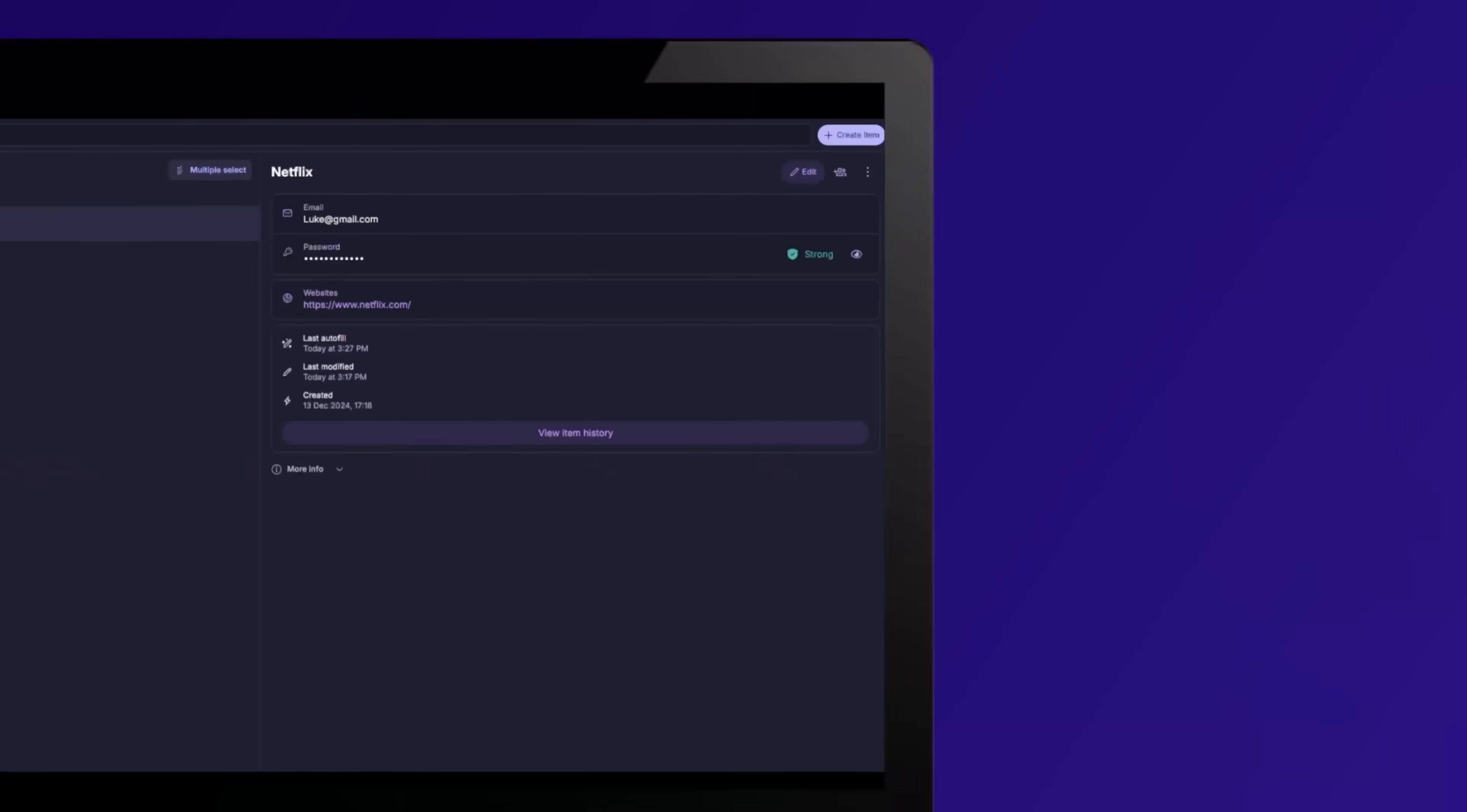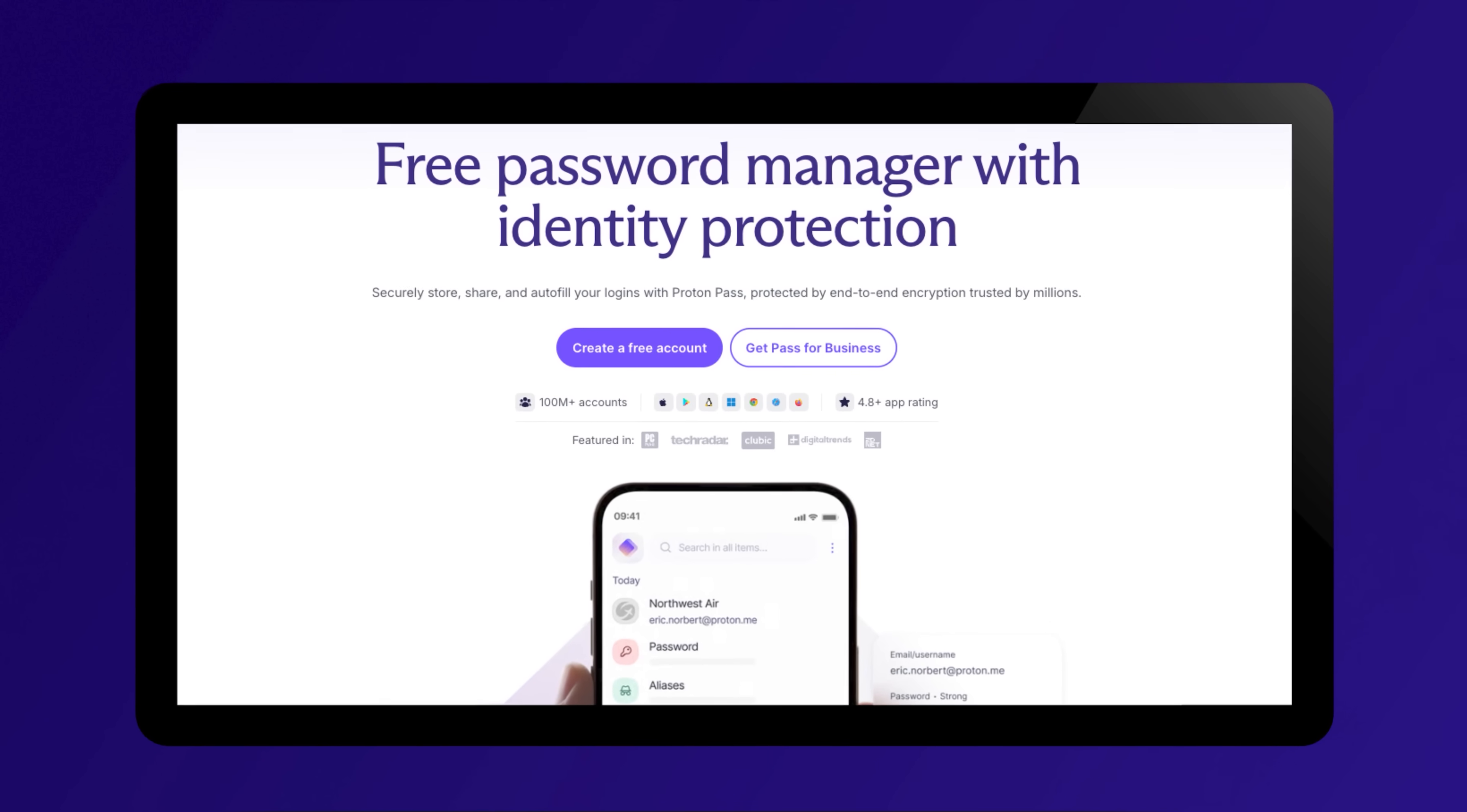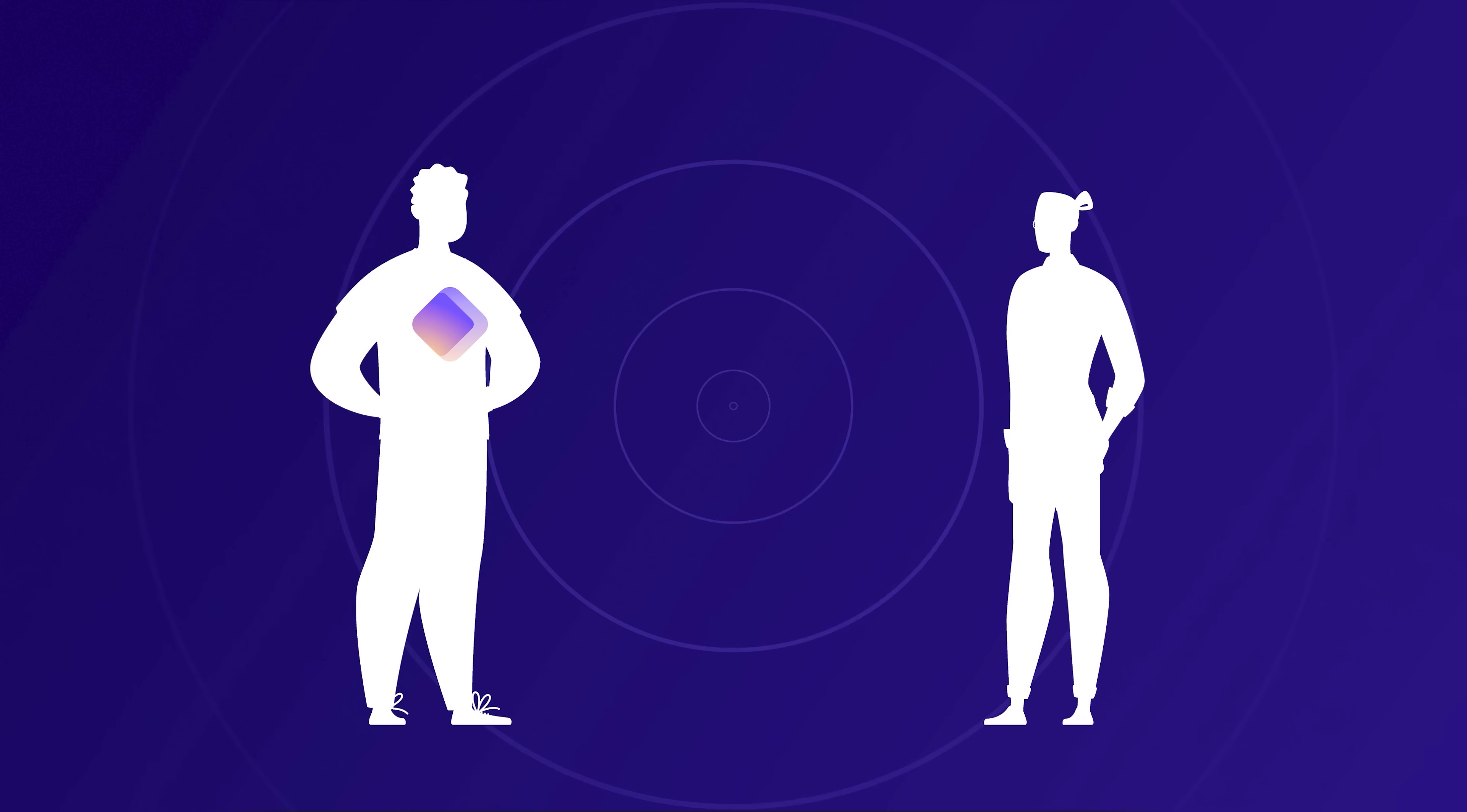I wanna thank ProtonPass for sponsoring this video. How do you share passwords with your family, such as your kids or partner? Do you share them via email? Do you share them via DMs? Really bad idea to share passwords in clear text that way. Much better to use a password manager. ProtonPass lets you securely share family streaming logins, Wi-Fi passwords, or work credentials using shared vaults or links that expire. Even with people who don't use ProtonPass.